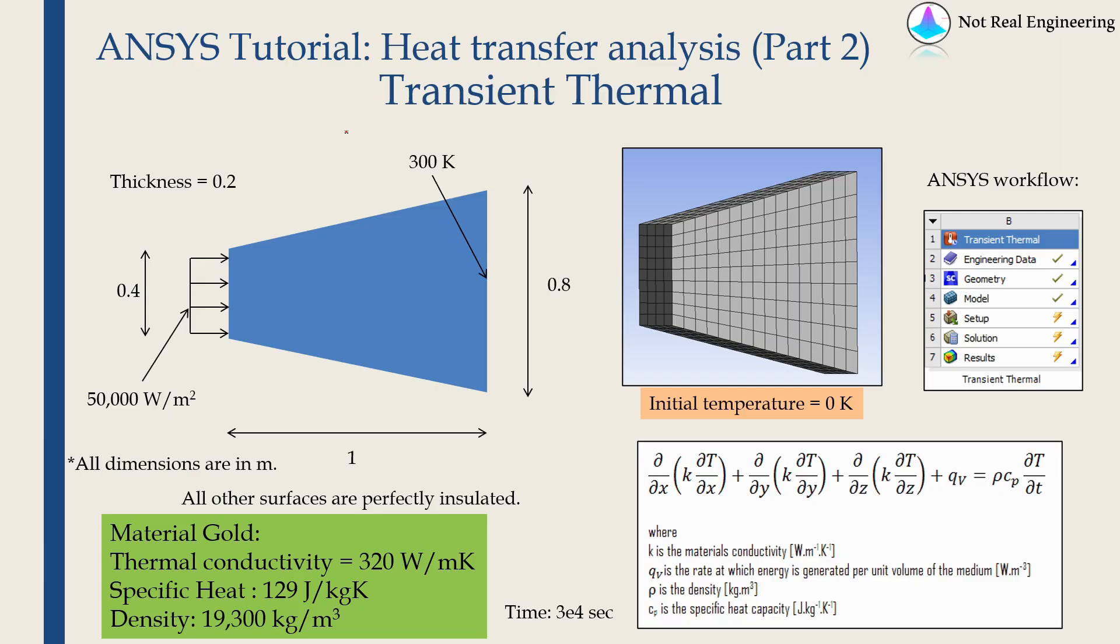Hi everyone, welcome to a new video from Not Real Engineering. In this video we are going to see how to perform transient thermal analysis using ANSYS workbench.